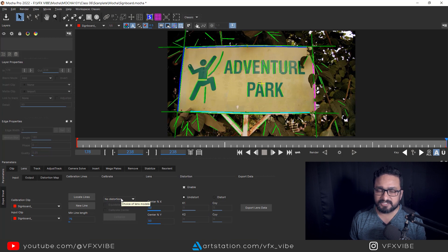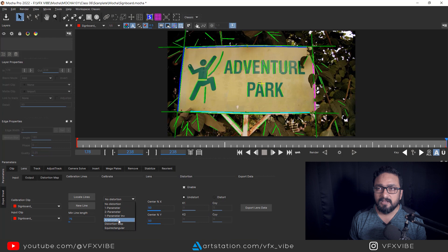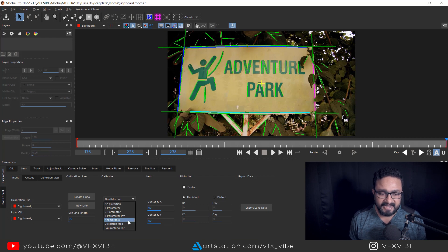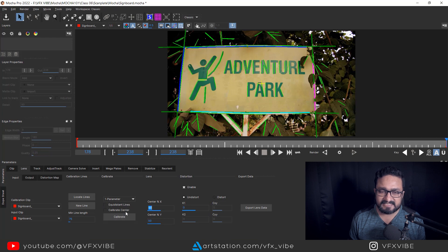Now you have to select what kind of distortion or undistortion model you want. Here we have One Parameter, Two Parameter, and others. One Parameter works for barrel distortion; Two Parameter works for fisheye or pincushion distortion. The remaining options include inverted one parameter, anamorphic distortion map, and equirectangular.